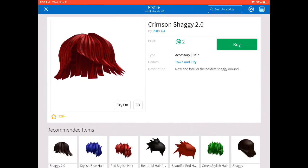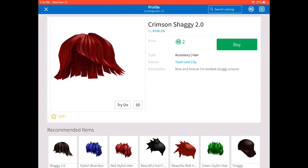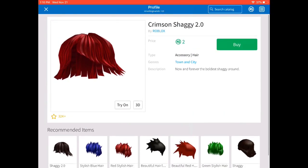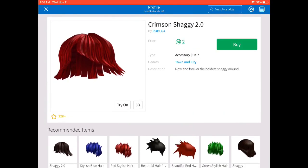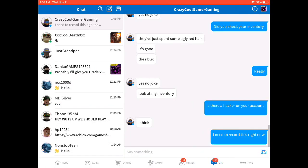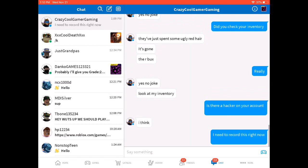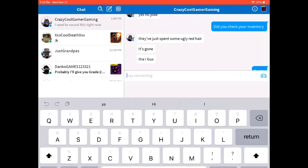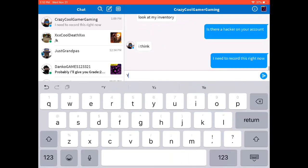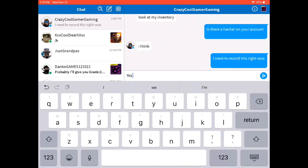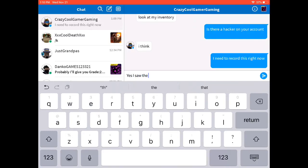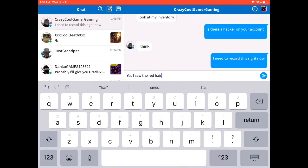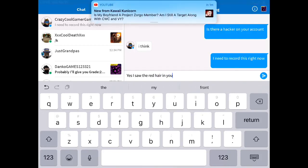I think the hacker hacked into his account and then bought the two Robux for that hat, that hair. And my one of my fans was about to get my group shirt, but it didn't happen because he got hacked. And the hacker bought this ugly red hair for two Robux. And yeah.